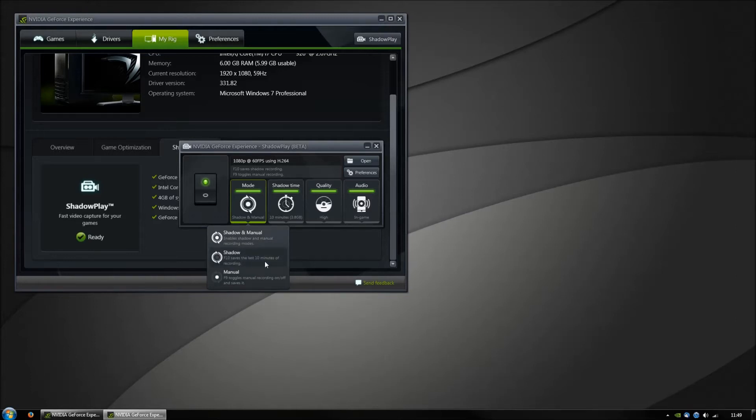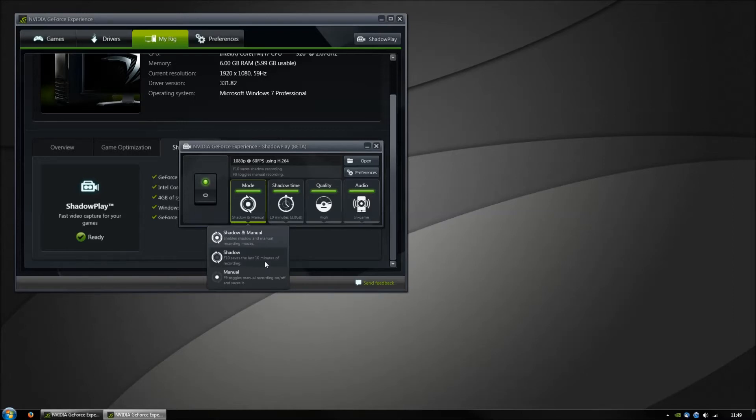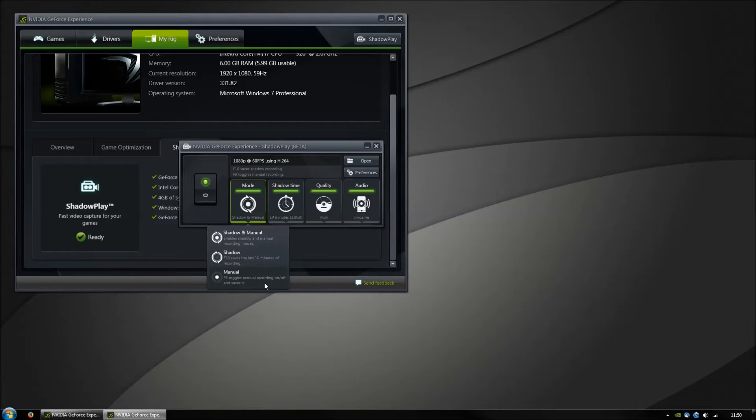The Shadow function will always record your in-game and you'll be able to save the last 10 minutes of your gaming. The manual one will just start when you press your selected key and stop when you press it again.